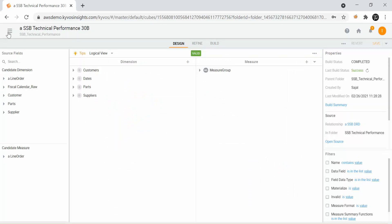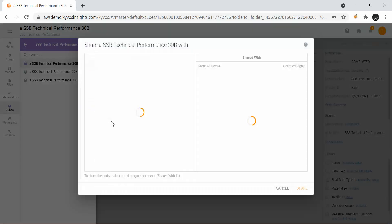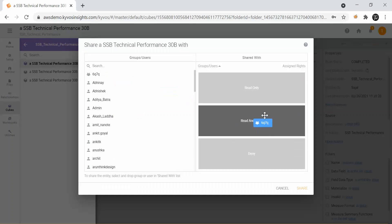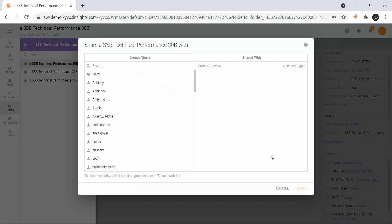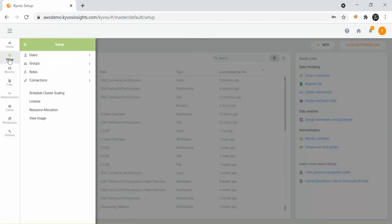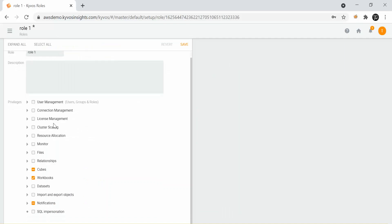With the security aspect you can also define which particular cube or object you want to give access to a set of users or a user. You can grant access from here — defining whether users can have read, write, or denied access. This can be done at each of the steps like relationships, files and so on. You can also define roles inside KaiVos — in the setup step you can define roles like administrator, business users, designers or end users — and define the role of your choice and give particular access to the users.